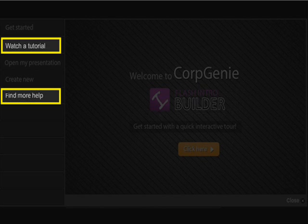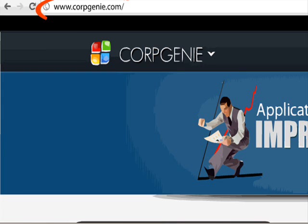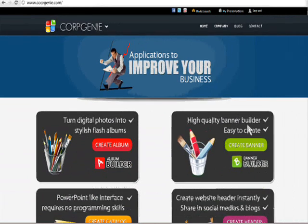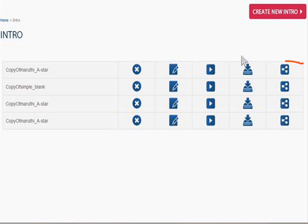The detailed video tutorials and HTML help sections provide all the information you need to make your project fast and easy. Since Corp Genie Flash Intro Builder is a web-based tool, you can use it from anywhere. All you need is an internet connection.